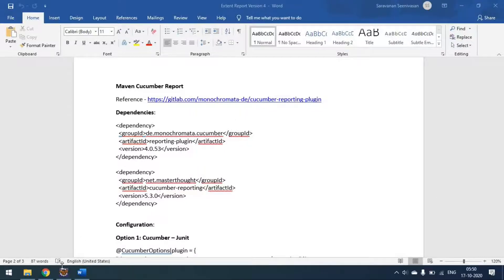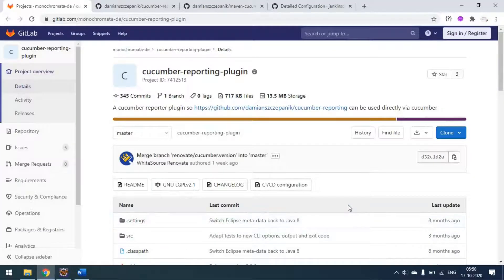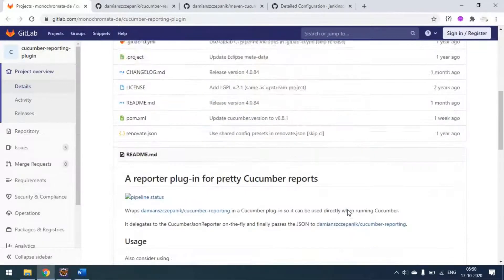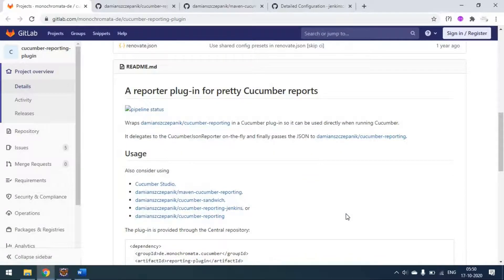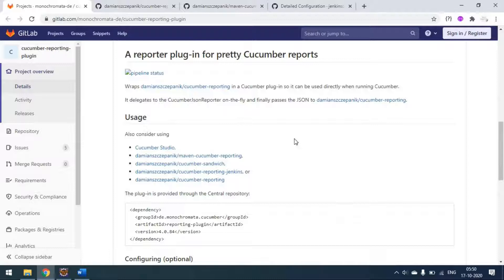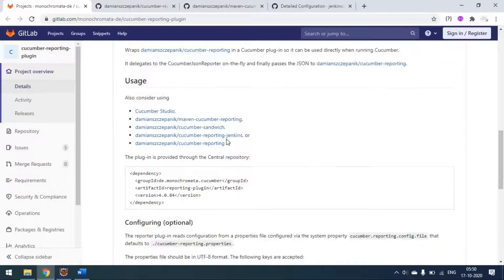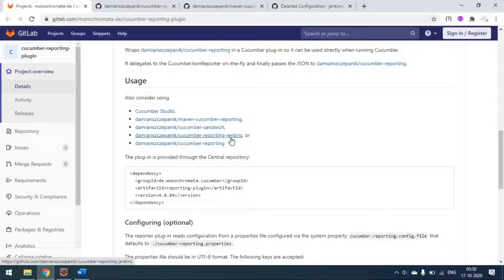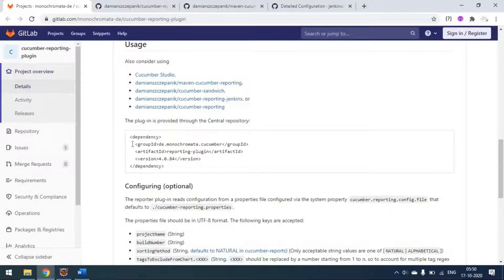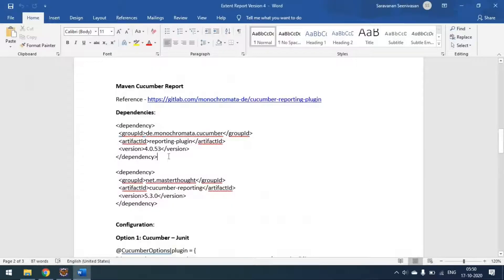This is the GitHub page for the Cucumber Report plugin. If you scroll down you can see the configuration and what dependencies we have to use. This is a reporting plugin and there are four to five reporting features available: Maven Cucumber Reporting, Cucumber Sandwich, and Cucumber Reporting with Jenkins - so from Jenkins also you can generate this report.